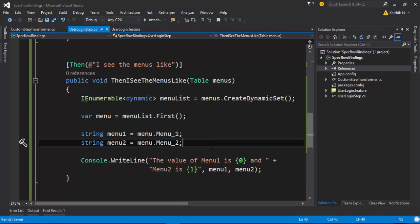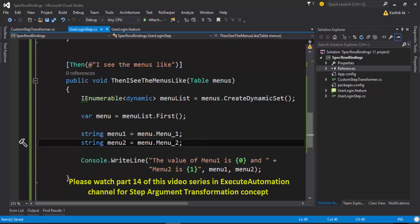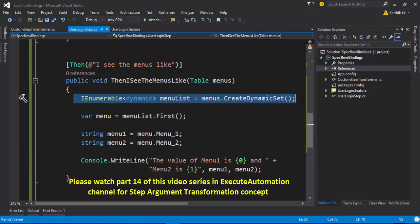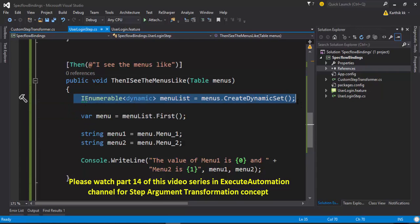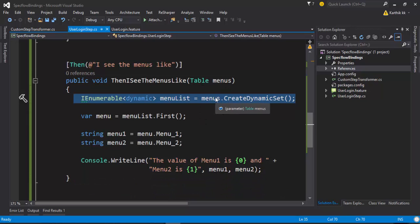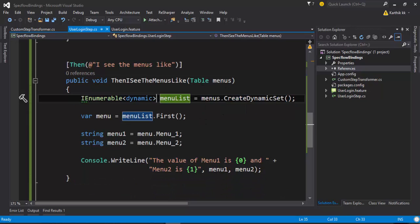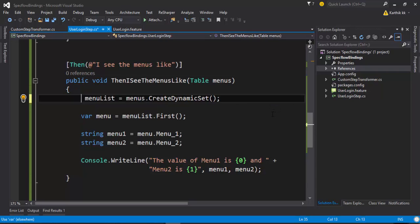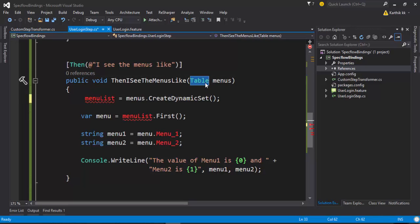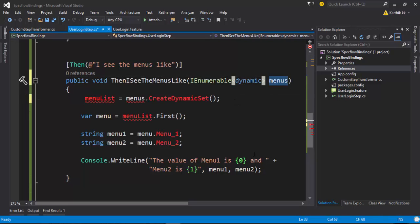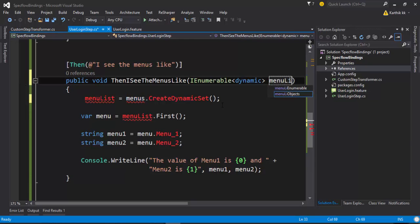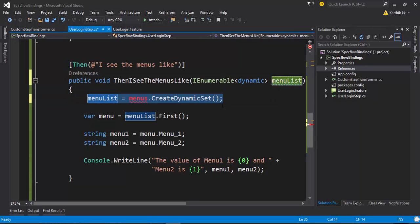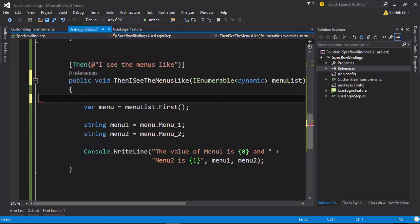What I'm going to do is I'm planning to do a step argument transformation, meaning I don't have to deal with all these CreateDynamicSet and all those things. I want this to be happening automatically and this conversion should happen automatically as well. What I'm trying to do is I just want to cut this code, paste it here, and the menus is going to be something like maybe the menuList. Then I'm just going to remove this particular line of code as well.